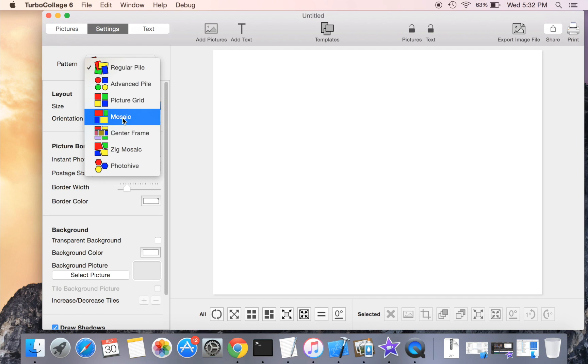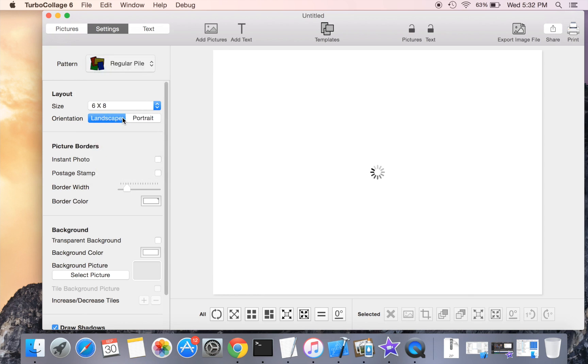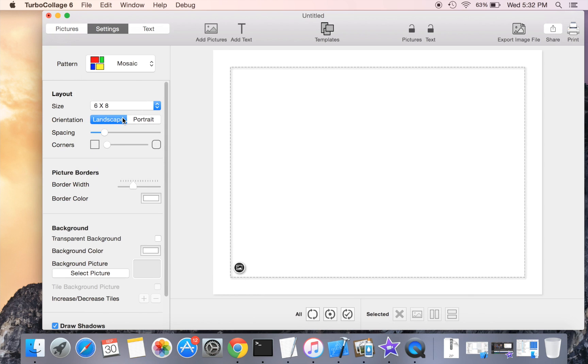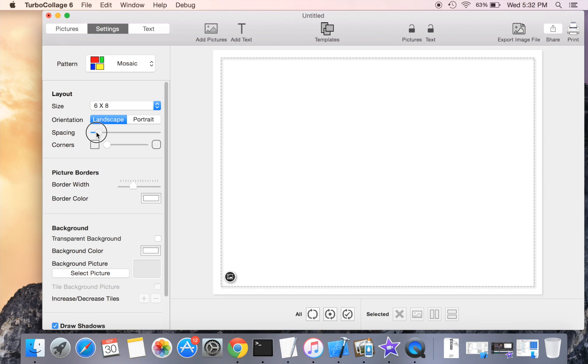Or use the mosaic collage pattern. Starting from Turbo Collage 6, using the mosaic collage pattern is the recommended way of creating a collage with a prominent center picture.